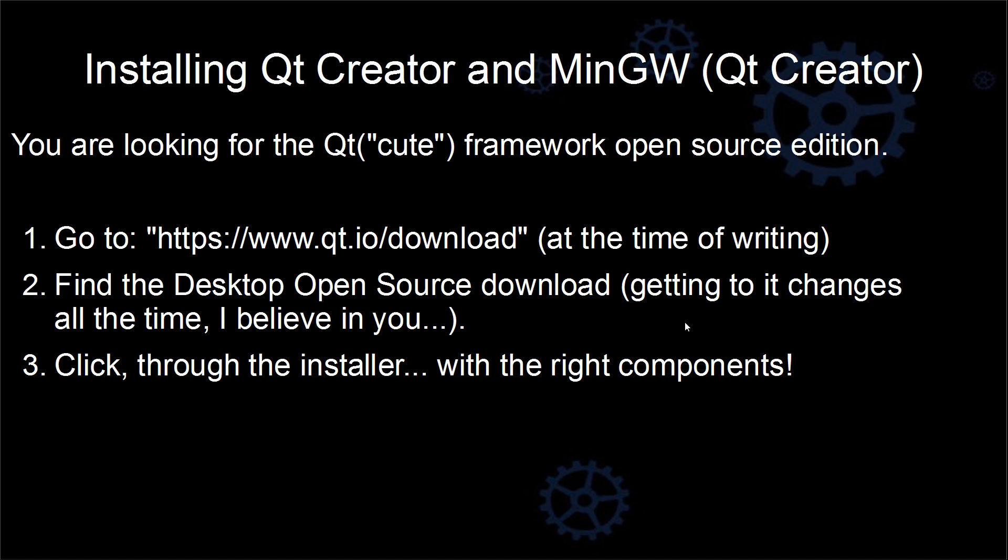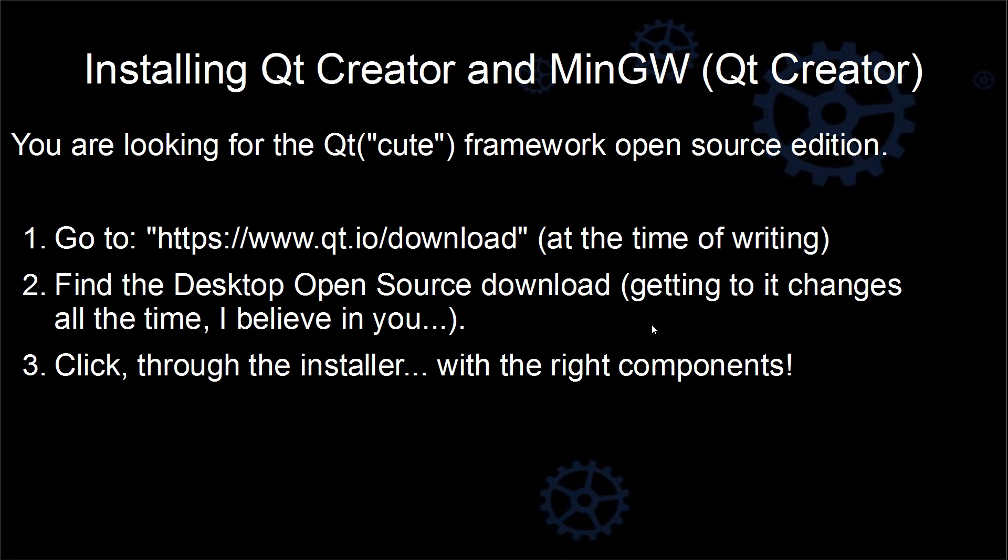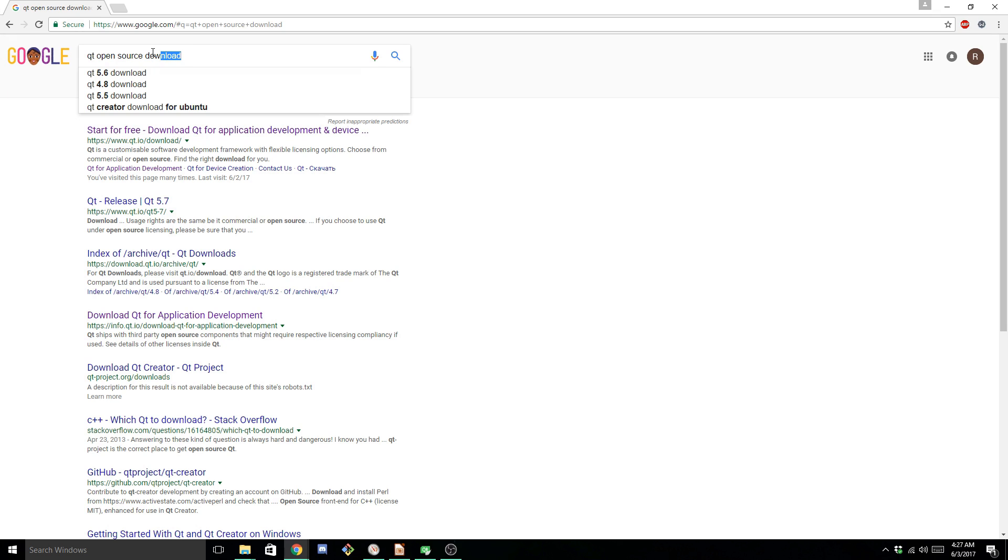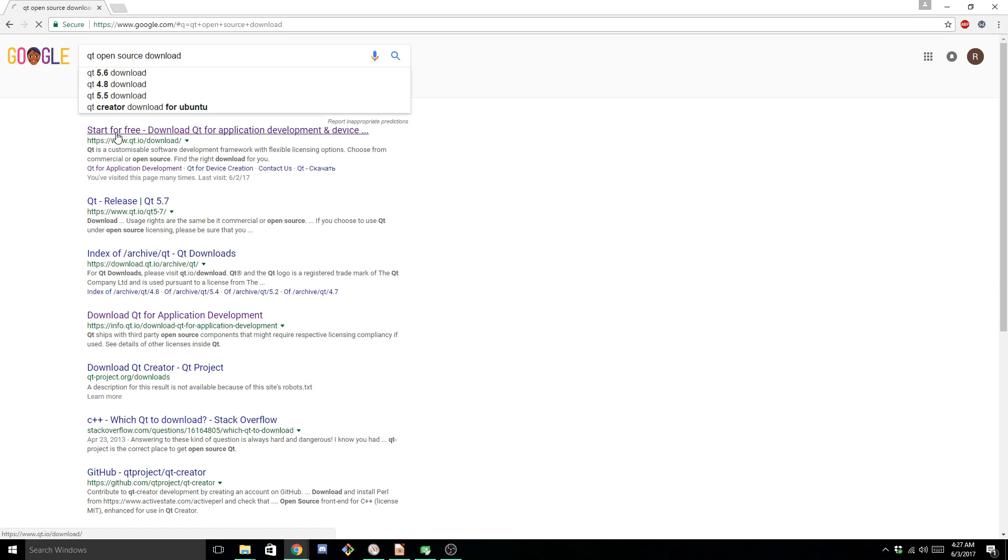And we're going to do it all in one step, or with one installer. And I'm going to put all this written stuff on my GitHub, so I don't really care to go through these. But getting right into it, you want to Google something along the lines of Qt Open Source Download, and you're looking for the .io slash download link.